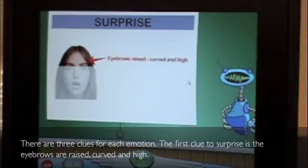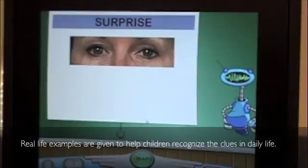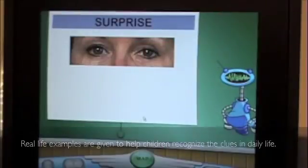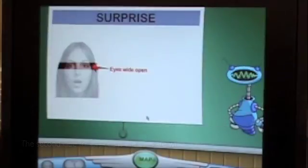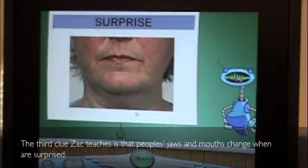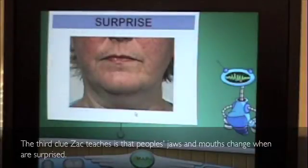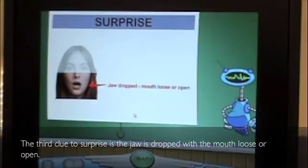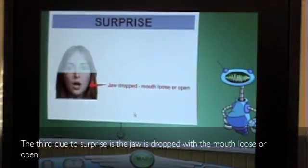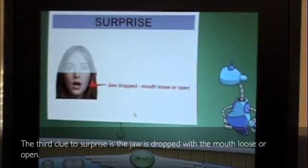The first clue to surprise is the eyebrows are raised, curved, and high. Real life examples are given to help children recognize the clues in daily life. The second clue to surprise is the eyes are wide open. The third clue Zach teaches is that people's jaws and mouths change when they are surprised. The third clue to surprise is the jaw is dropped with the mouth loose or open.